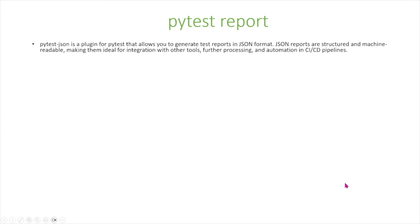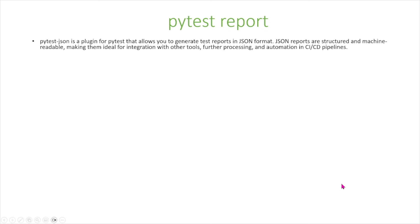So next we're going to talk about JSON reports. PyTest JSON is a plugin for PyTest that allows you to generate test reports in JSON format. JSON reports are structured and machine readable, making them ideal for integration with other tools, further processing, and automation in CI/CD pipelines.